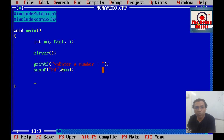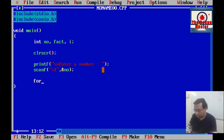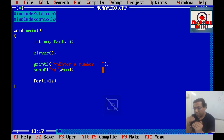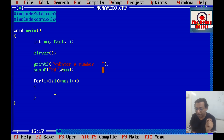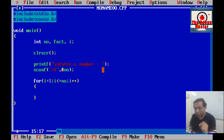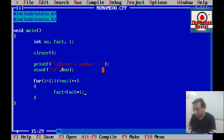Now to implement the logic, we shall write a for loop. We initialize i with value 1, set the condition as i <= number, and increment i by 1 each time. For every iteration we shall multiply the value of i and store that multiplication in the fact variable, so we write: fact = fact * i.